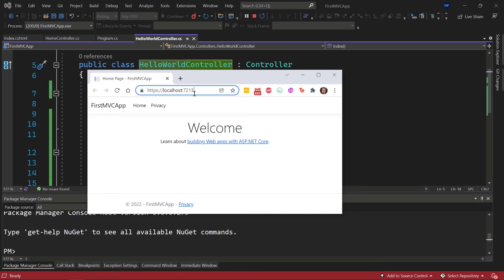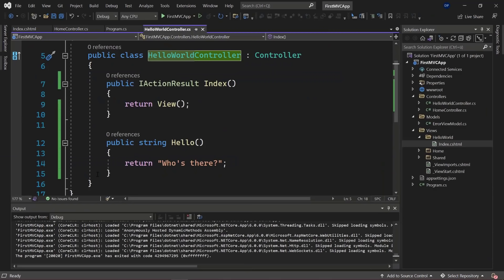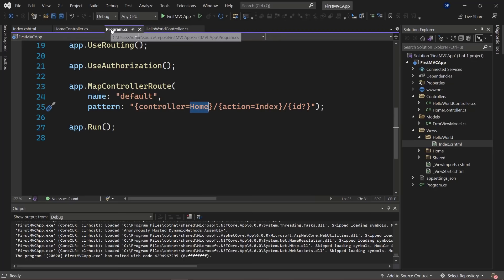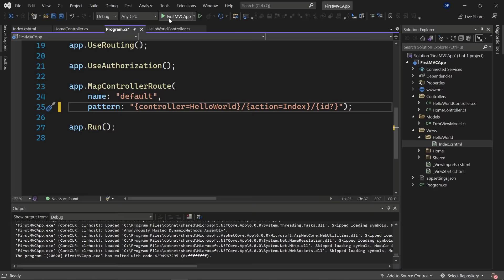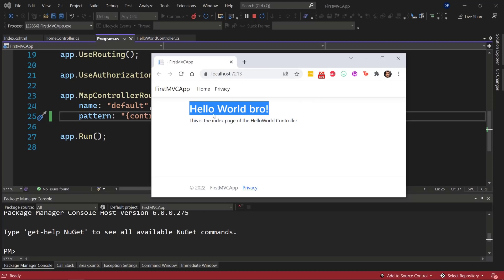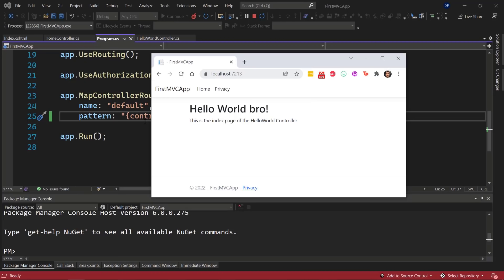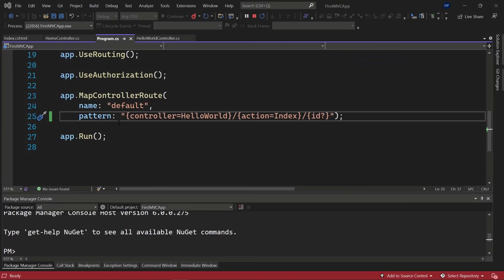Let's run the application and go to the HelloWorld page. There it is — 'Hello World Bro' as the h1 headline and 'This is the index page of the HelloWorld controller' as a paragraph. We can also set HelloWorld as the default controller in Program.cs, making it the default start page. Going to the base URL now shows our HelloWorld page, while navigating to /Home still works specifically.